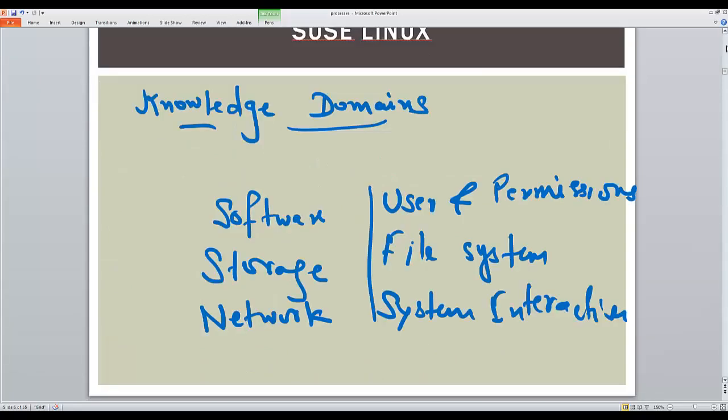And internally we will talk about the storage administration, the RPM packages. We will look into how we can manage storage. We will look at the different network commands.